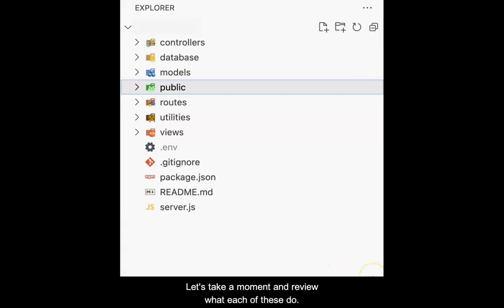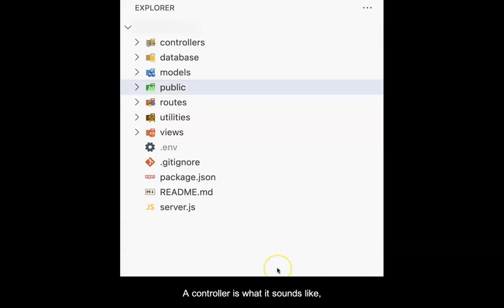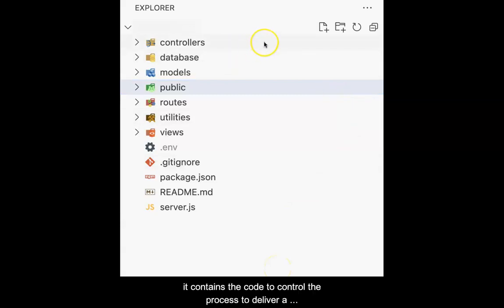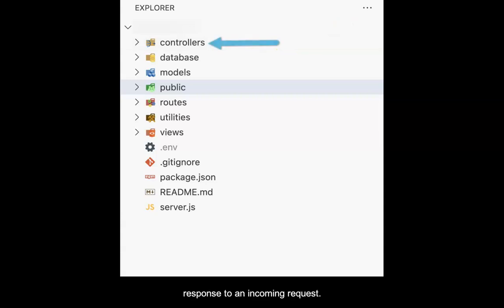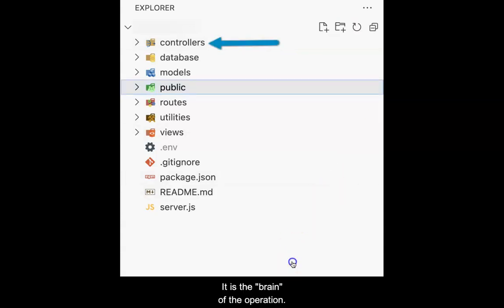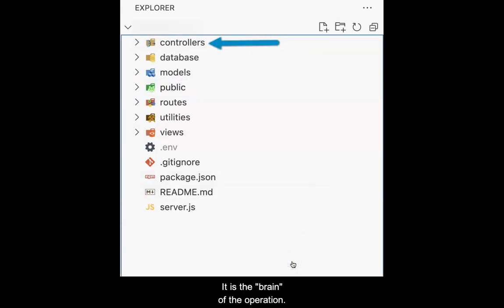Let's take a moment and review what each of these do. A controller is what it sounds like. It contains the code to control the process to deliver a response to an incoming request. It is the brain of the operation. All controllers will be stored in the controllers folder.